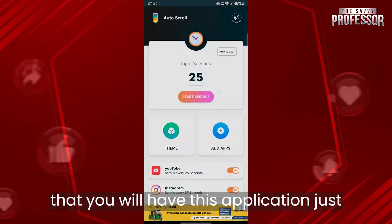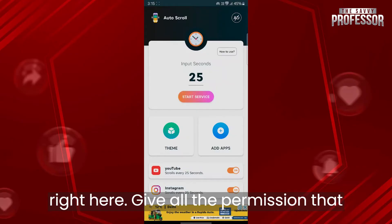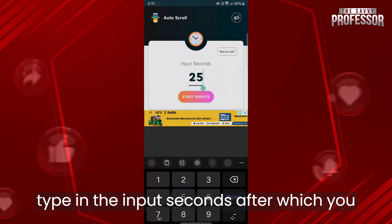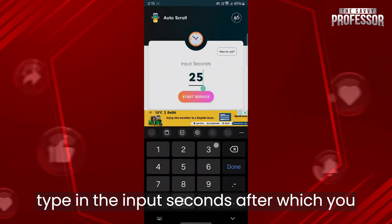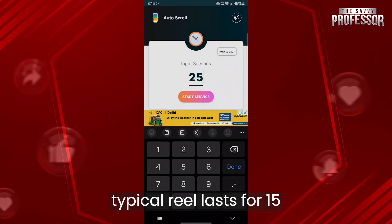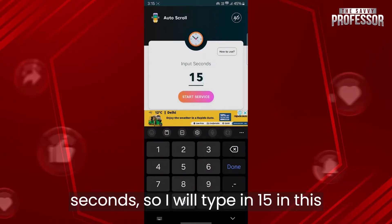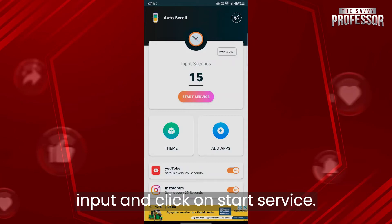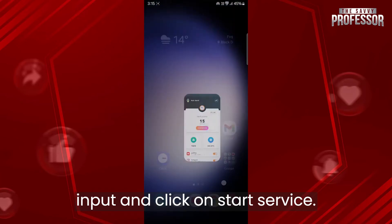After that, you will have this application right here. Give all the permissions that this application needs and simply type in the input seconds after which you want to scroll a Reel. For example, a typical Reel lasts for 15 seconds, so I will type in 15 in this input and click on start service.